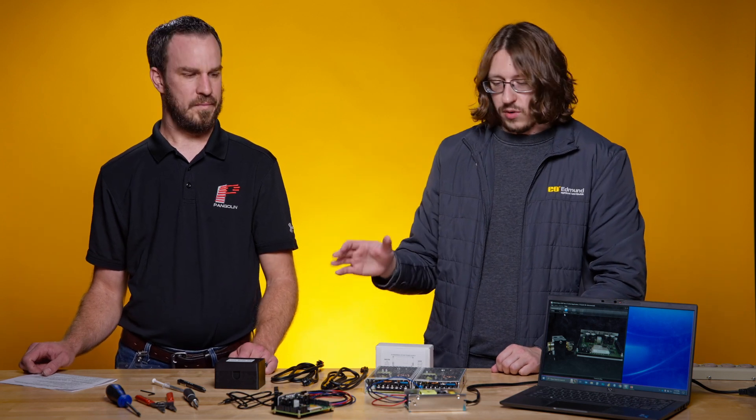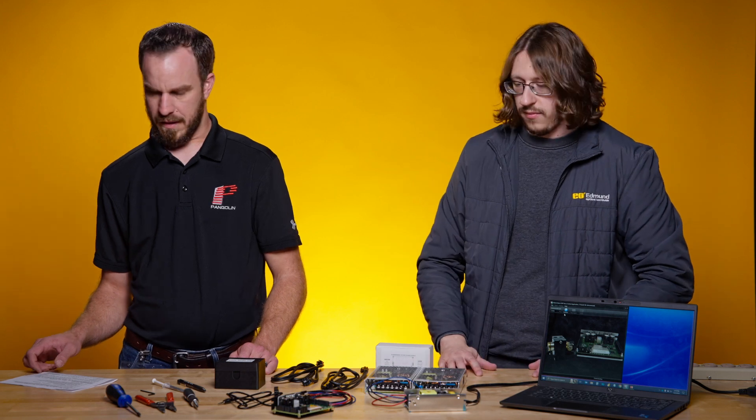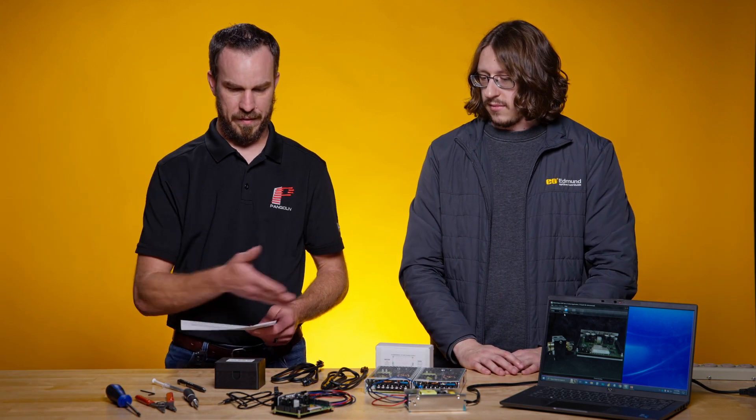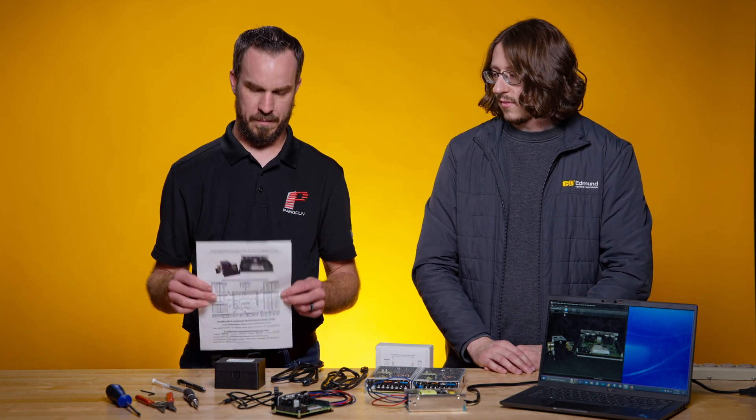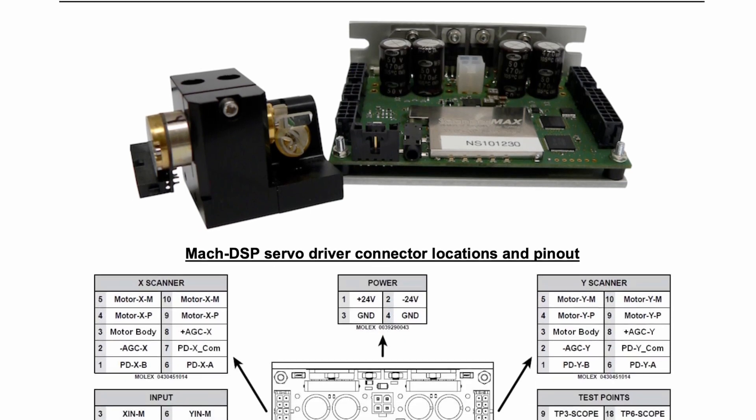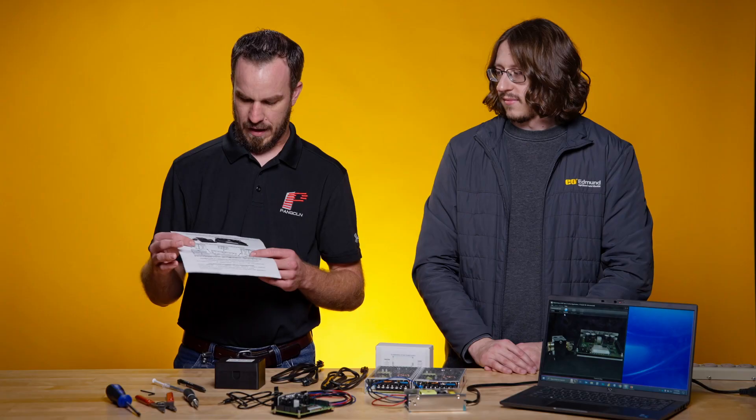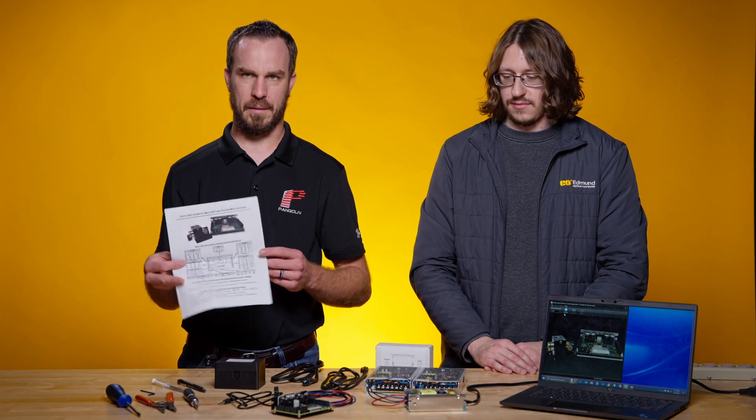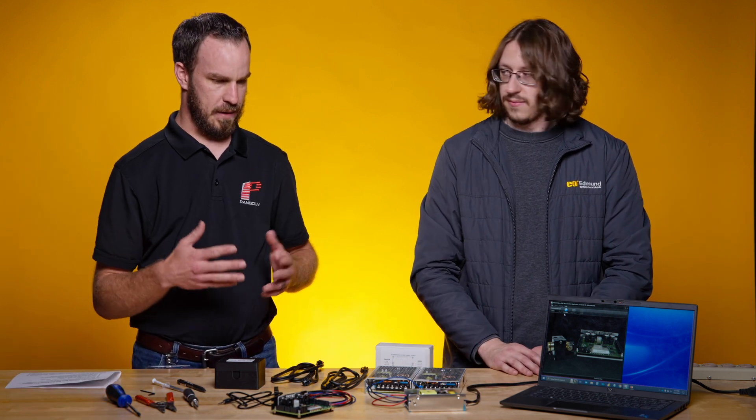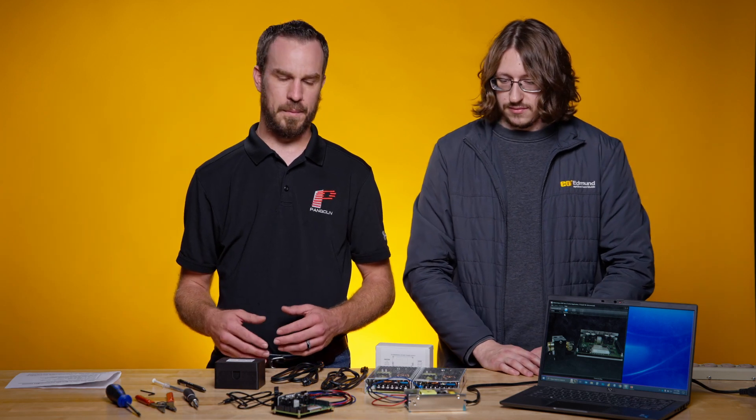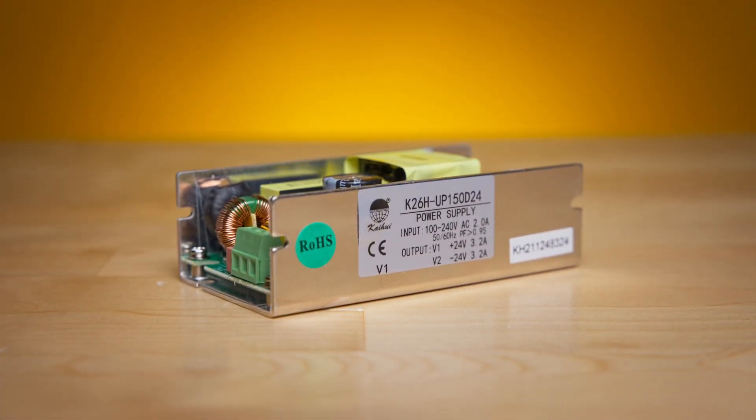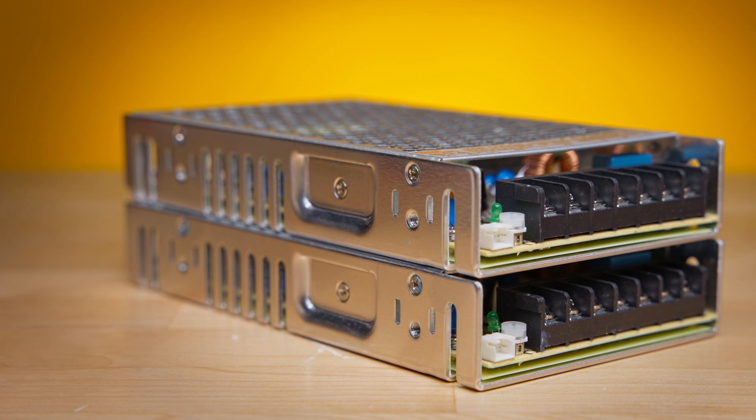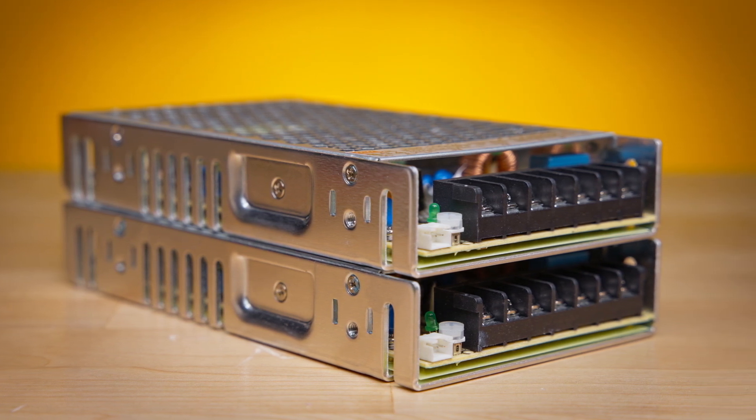So Ryan, go ahead and walk us through how to set up the power supplies to start. Okay, thanks Jacob. So everything laid out here is what you're going to get with the system. The most important thing that comes with the system is a quick start guide here. This shows you how to make all the proper connections so everything works the first time as intended. The power supplies are the first thing we're going to talk about. If you buy a power supply from Edmund Optics, the system needs plus or minus 24 volts. So for the US market, we have a plus and minus 24 volt switching supply. For the European and other markets, you're going to need two separate 24 volt supplies.